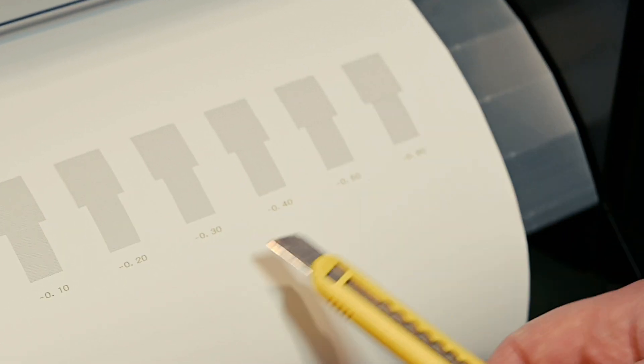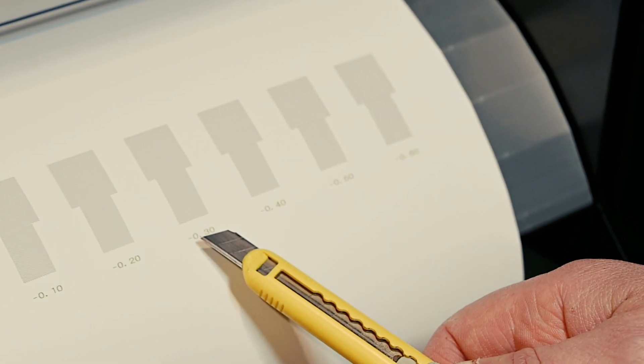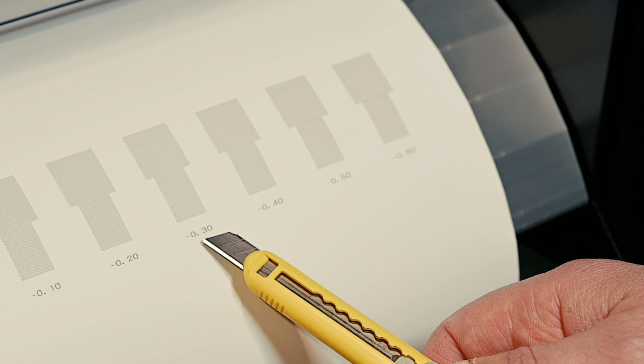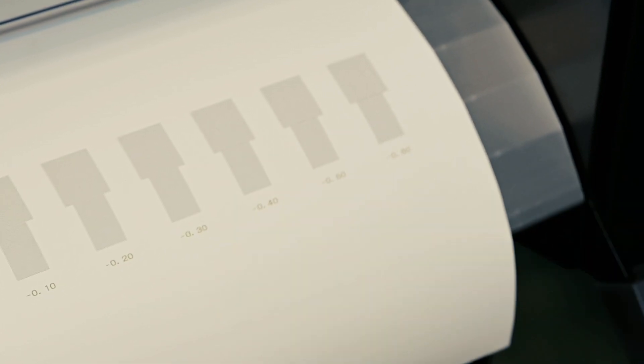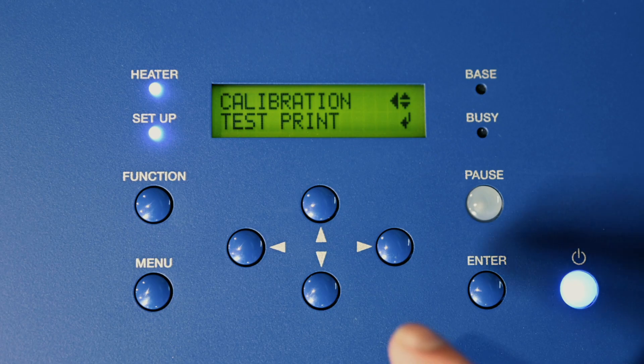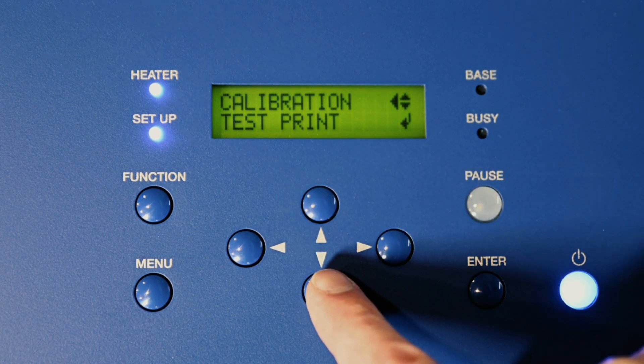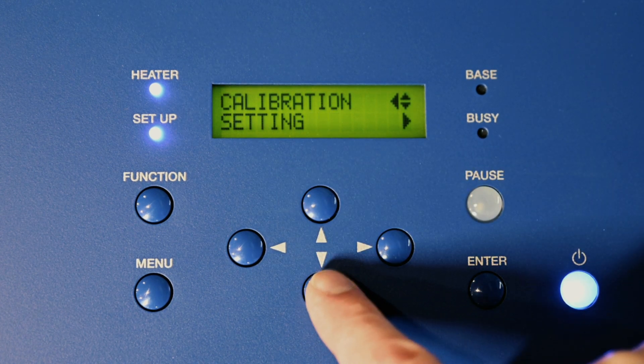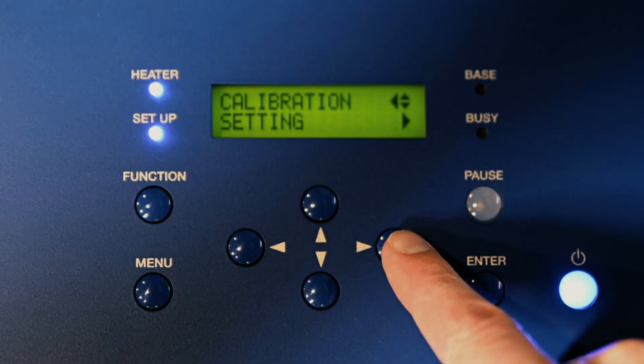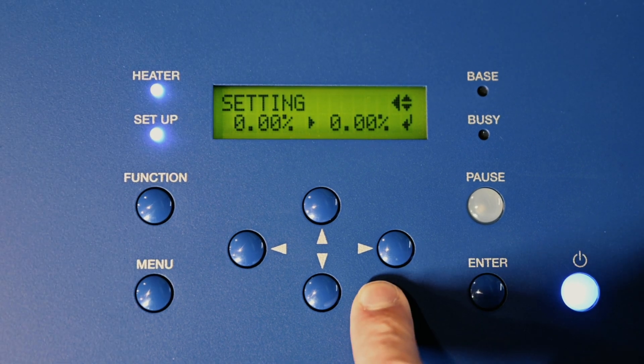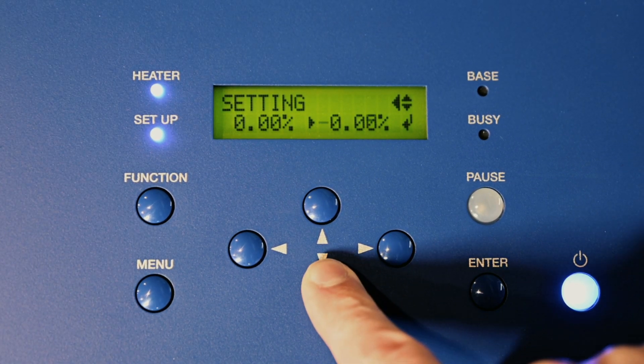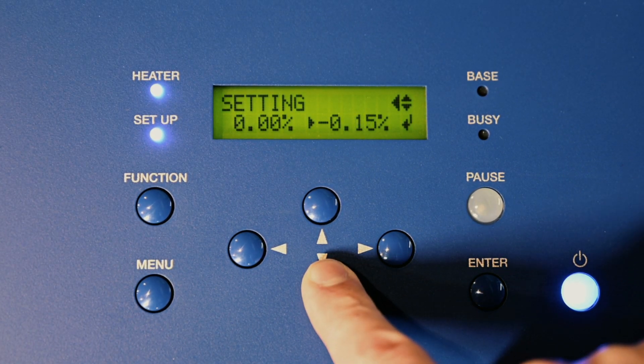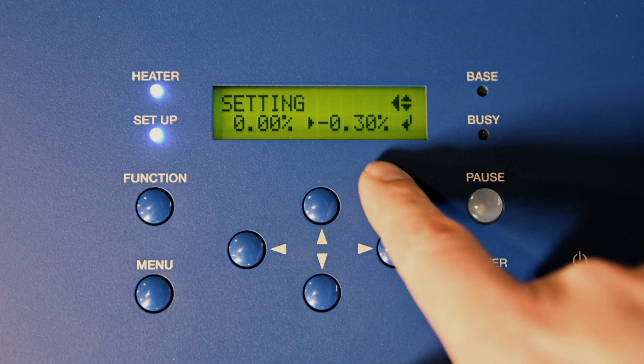So what we'll do is if we set the setting to minus point three, that should be our field calibration sorted out. Under test print, hit the down arrow to go into setting, hit the right arrow, and then we want to set it to minus point three and hit enter.